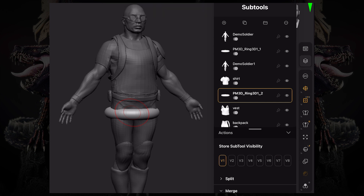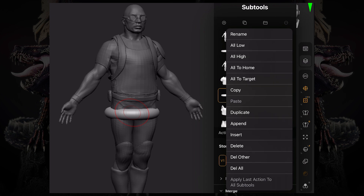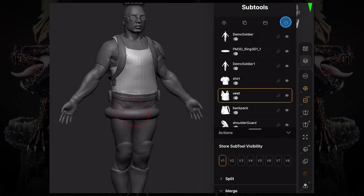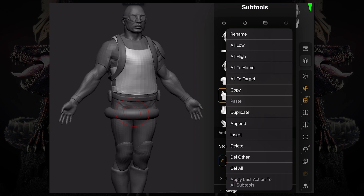We can also obviously delete. Then there's delete other, which means it will delete everything else other than the sub tool you have selected. And delete all is going to delete all the sub tools.